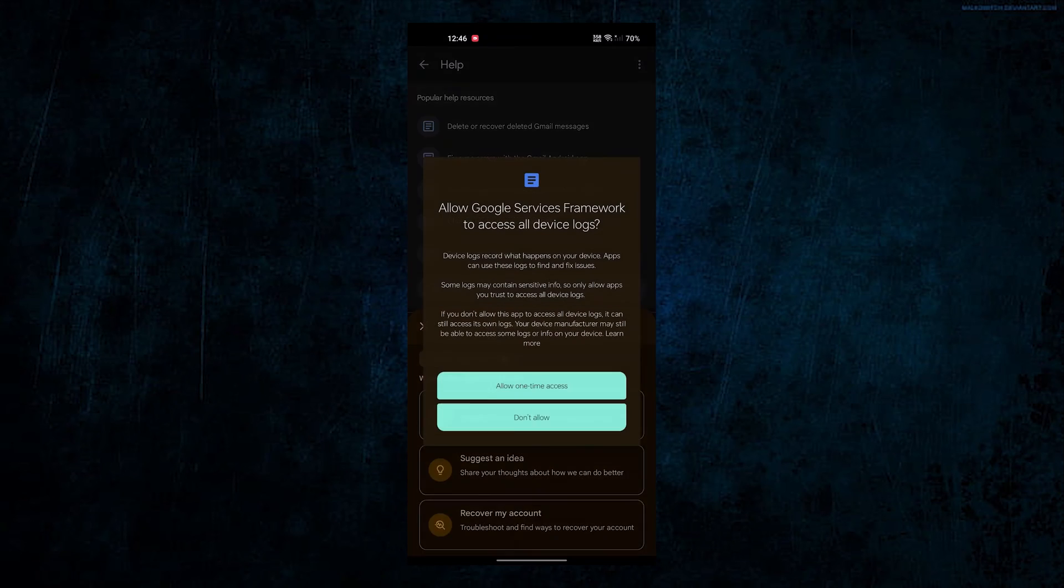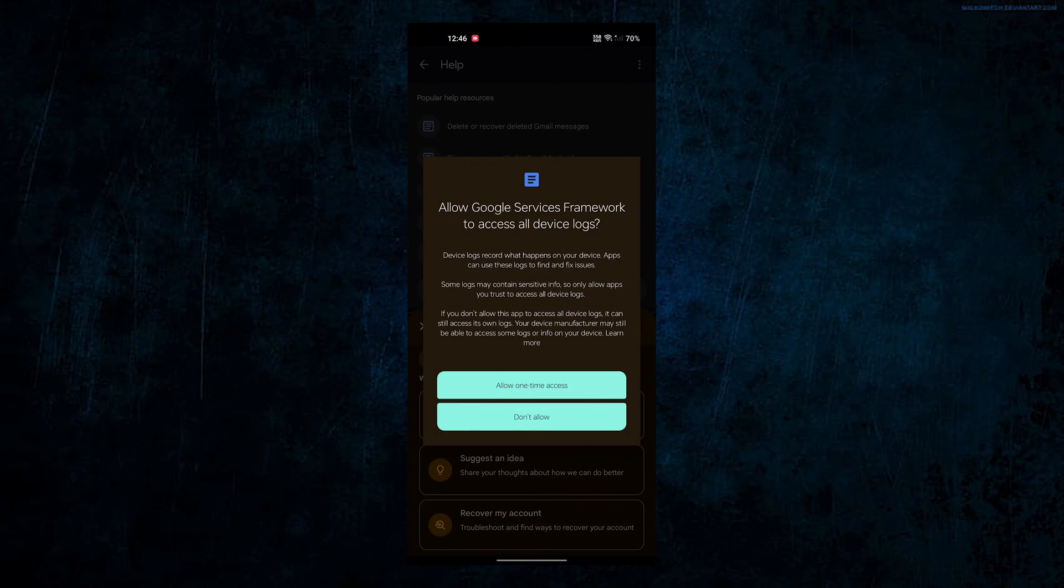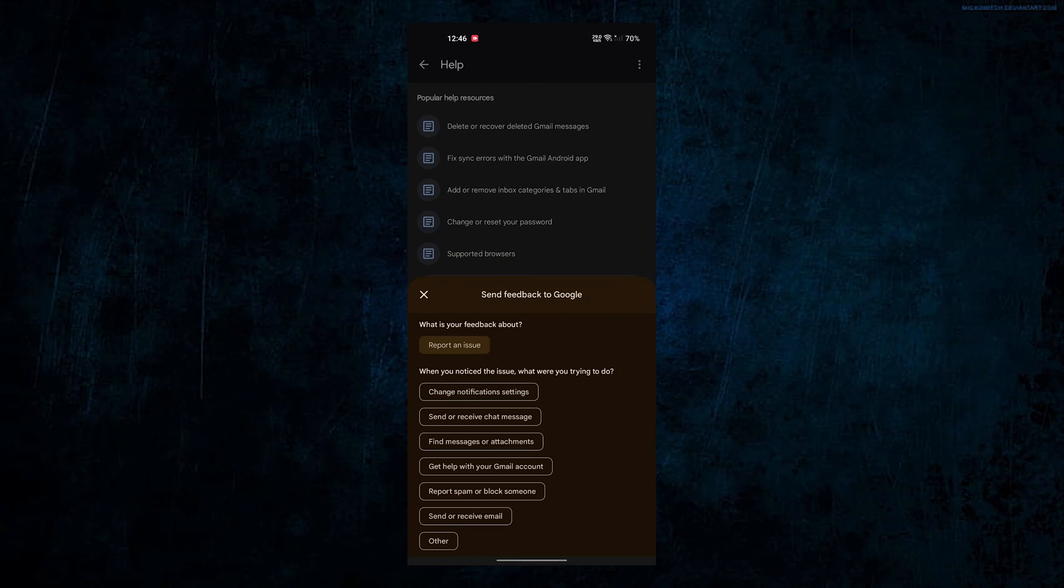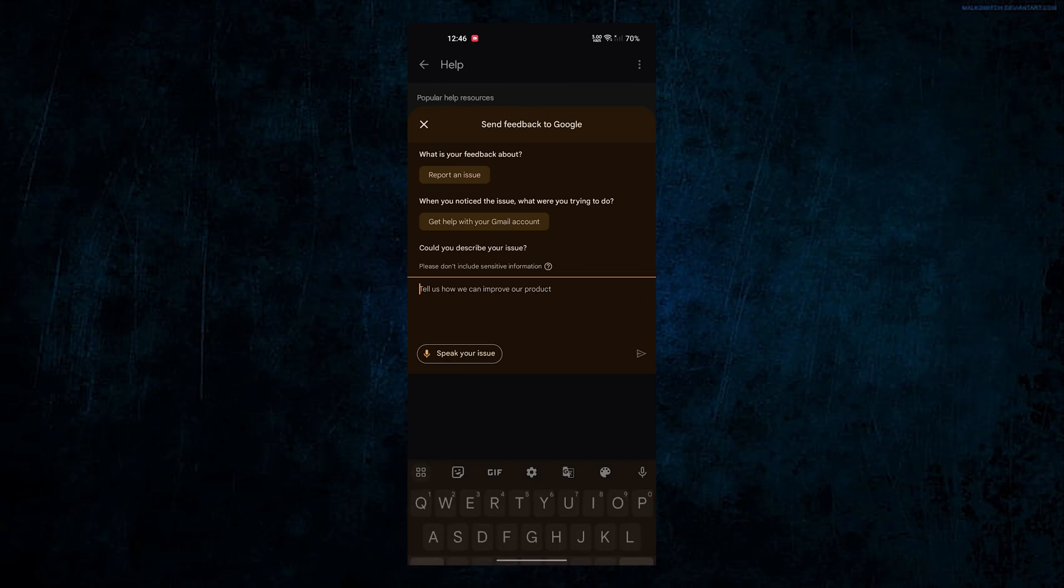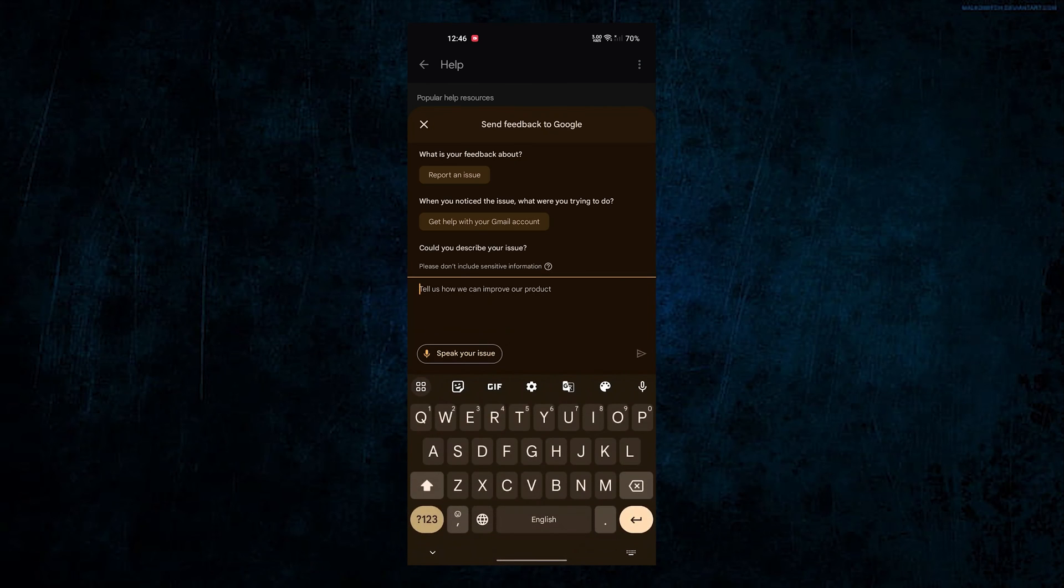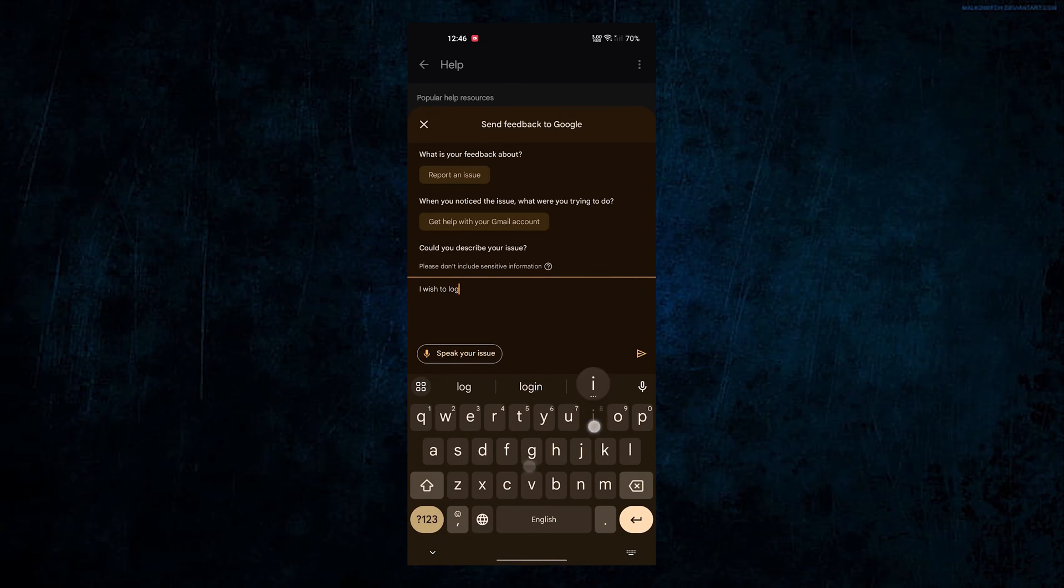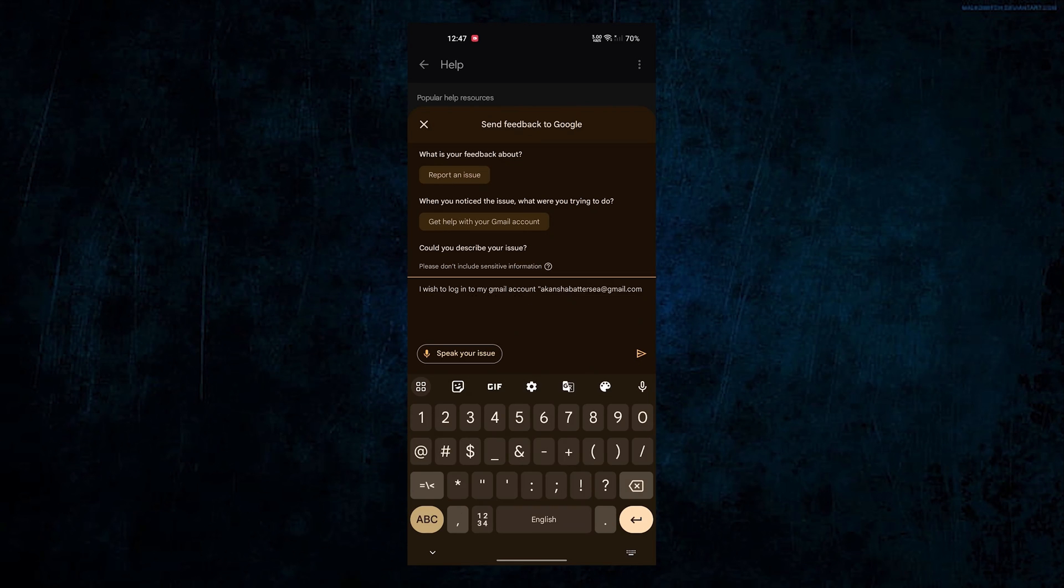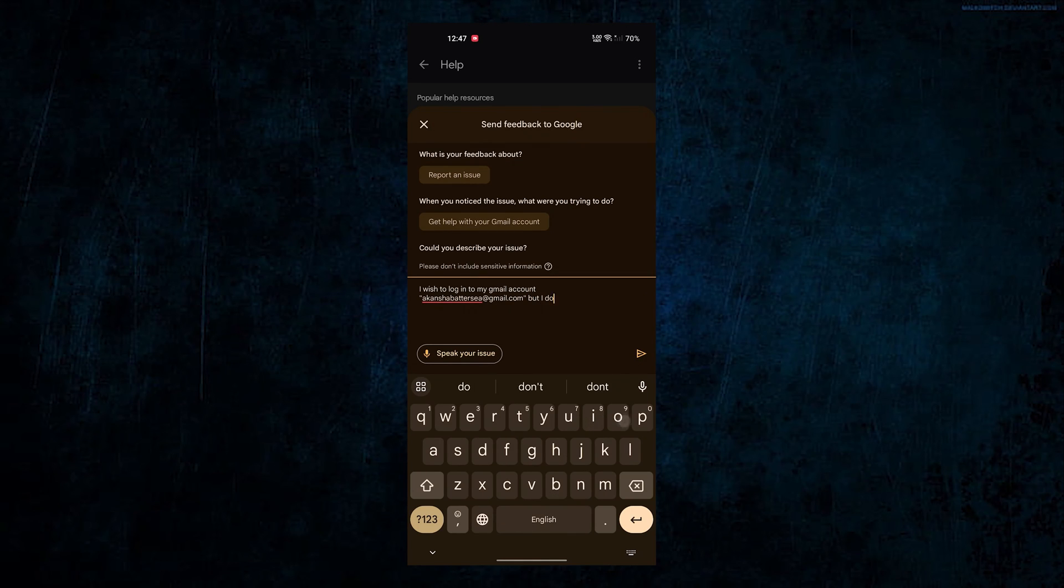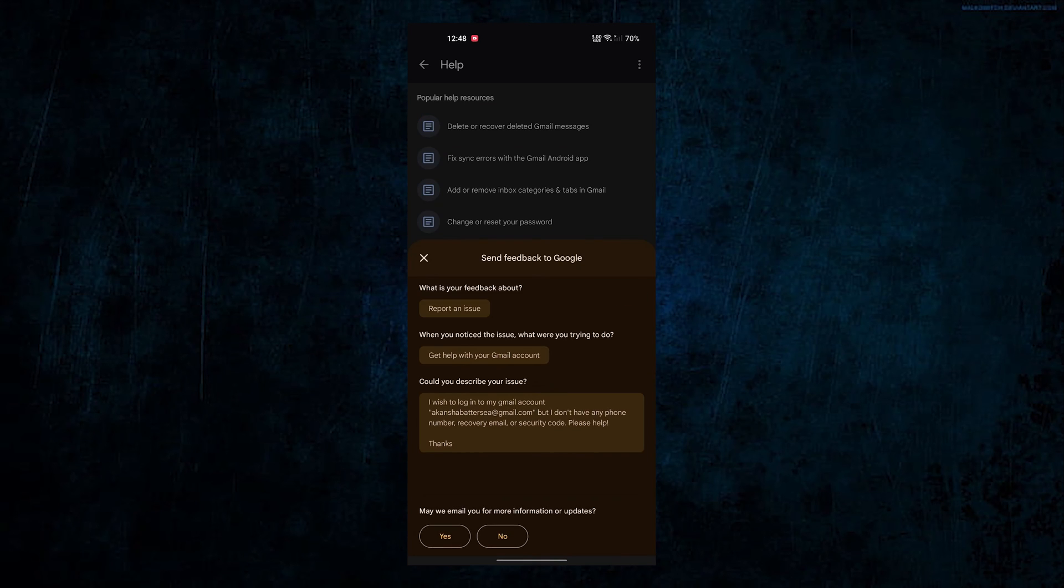Tap on report an issue option, select get help with your Gmail account option. In the field here, describe your issue and tap on the send button. Select yes to receive the information and updates via email.